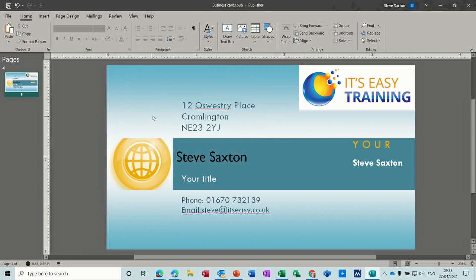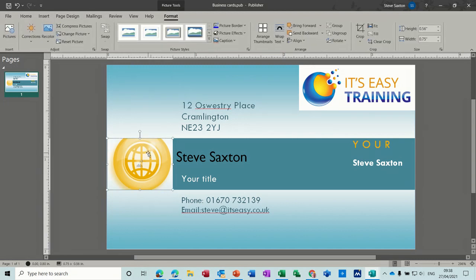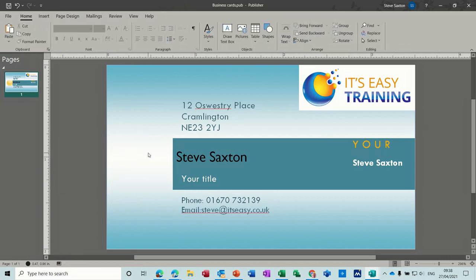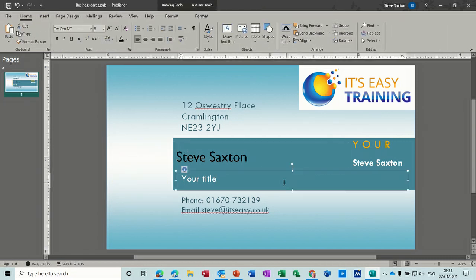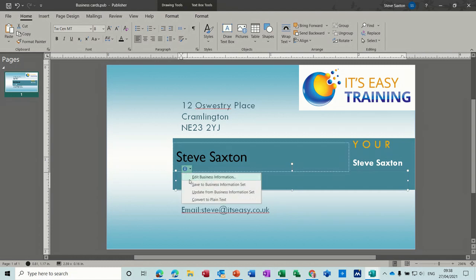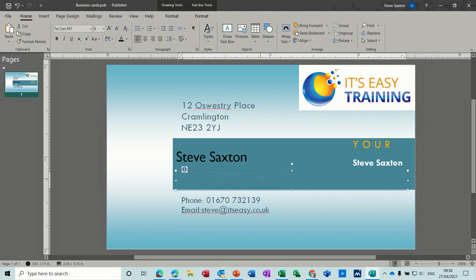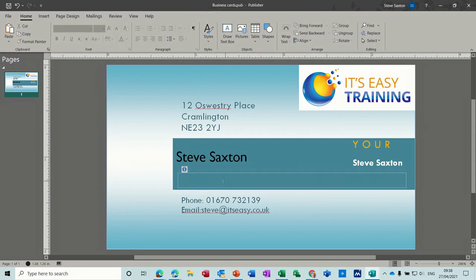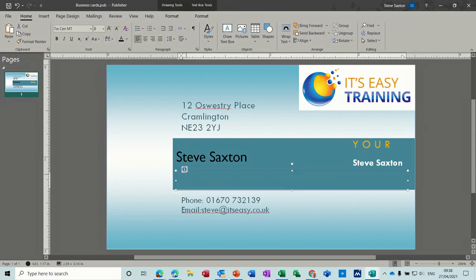You might want a photograph of yourself in the top left-hand corner — make sure it's a good one. If you don't want these sort of things you can delete them off. This needs to be updated — I haven't done that one. It should say 'IT Trainer' but it doesn't say anything, so I just need to have a quick look at that — Business Information — I need to edit that.